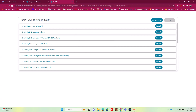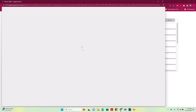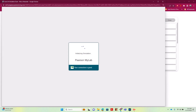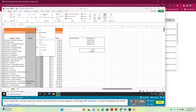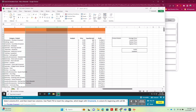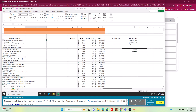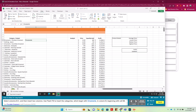Here's the two-way simulation exam. If we don't get to this in our lecture time, you'll have a guide to do it on your own. We want to select columns B and C, right-click and insert two columns. Then we want to use flash fill to insert the categories which begin with ornaments in column B, beginning at B6. Then we go to Data — our flash fill button is the one with the lightning bolt.